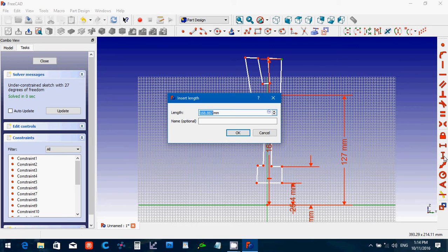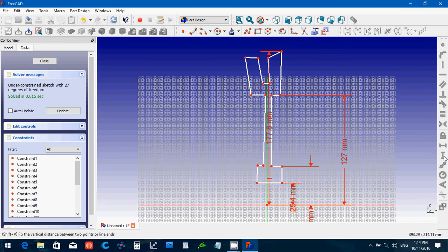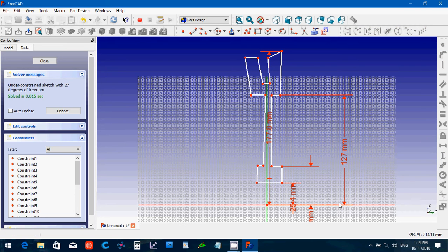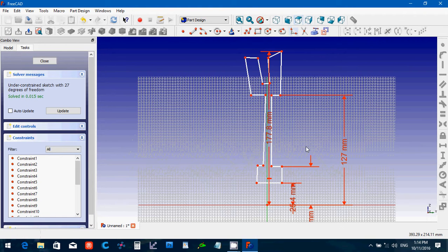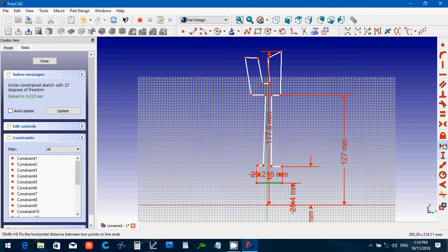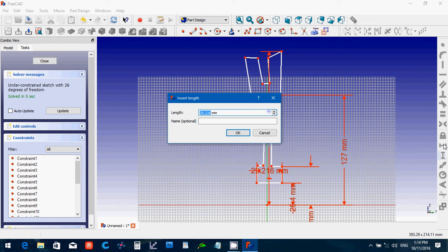It is 177.8. The length of this one here is going to be 50.8.